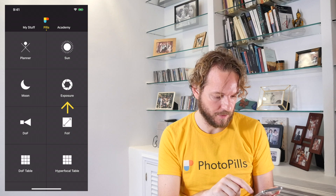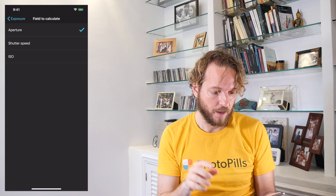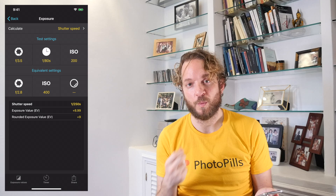Here in the Pills menu, tap on Exposure. The first thing you need to do is tap on Calculate and choose to calculate the shutter speed — the exposure time — which is the camera setting we wish to calculate. Let's continue!